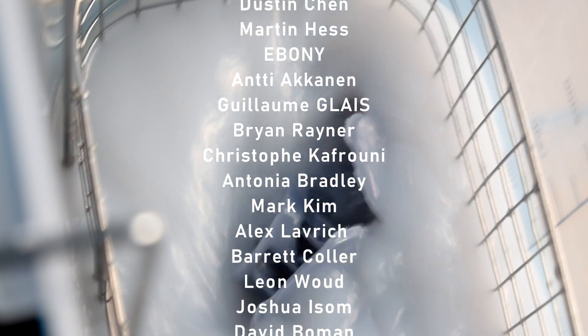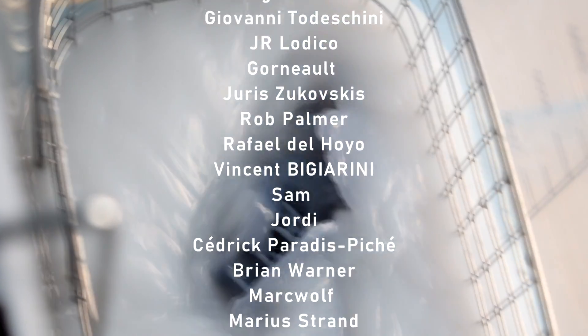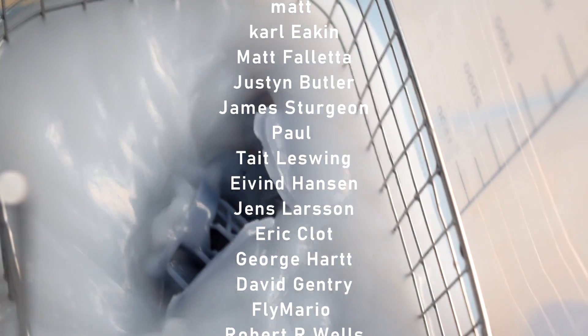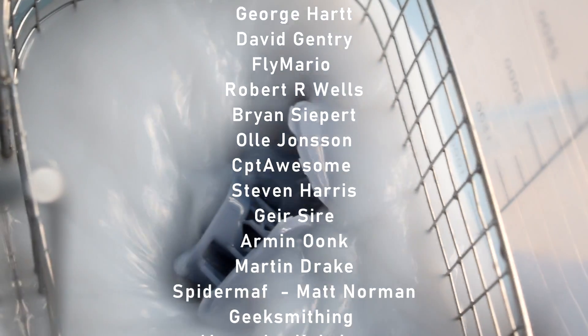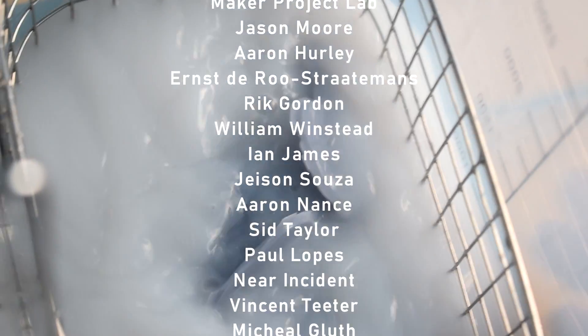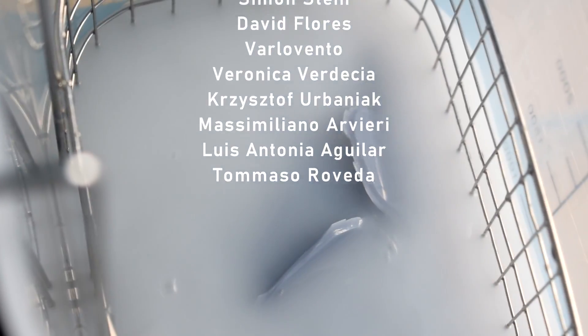Thanks very much for watching this video, a huge thanks to all of the people who support me on Patreon. Thanks very much for all of your support and thanks to everyone else who watches the videos too. I will see you all in the next video.